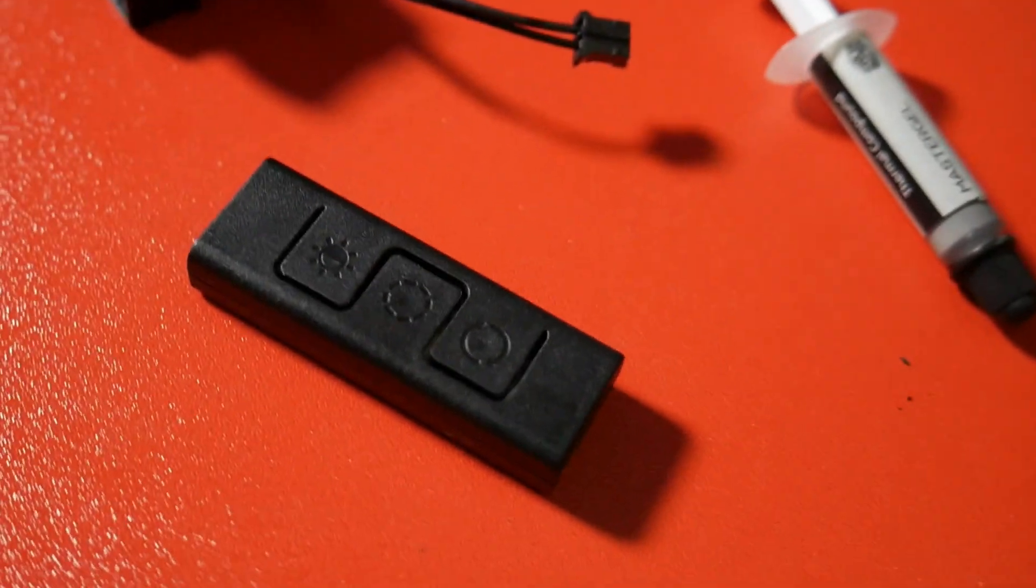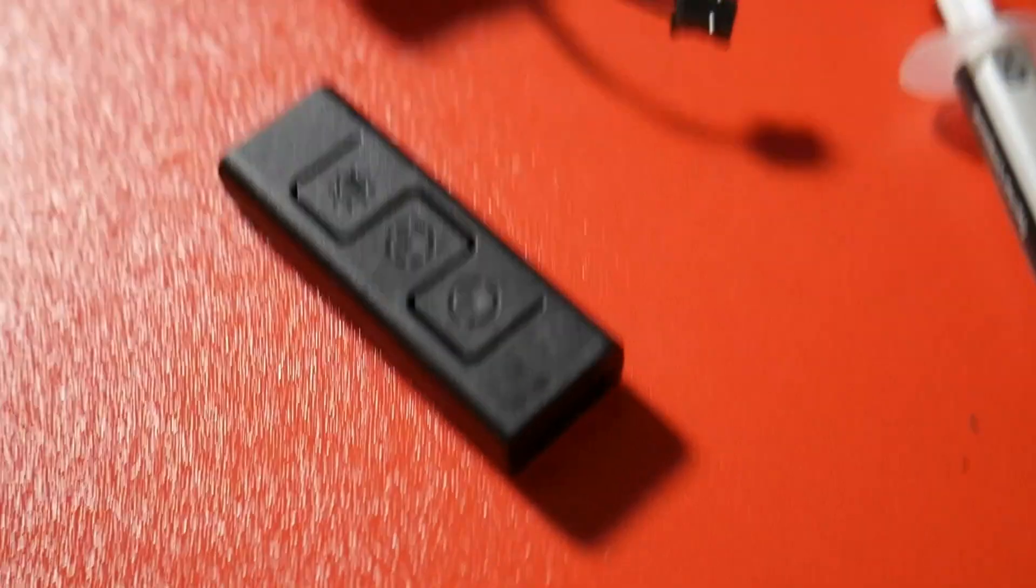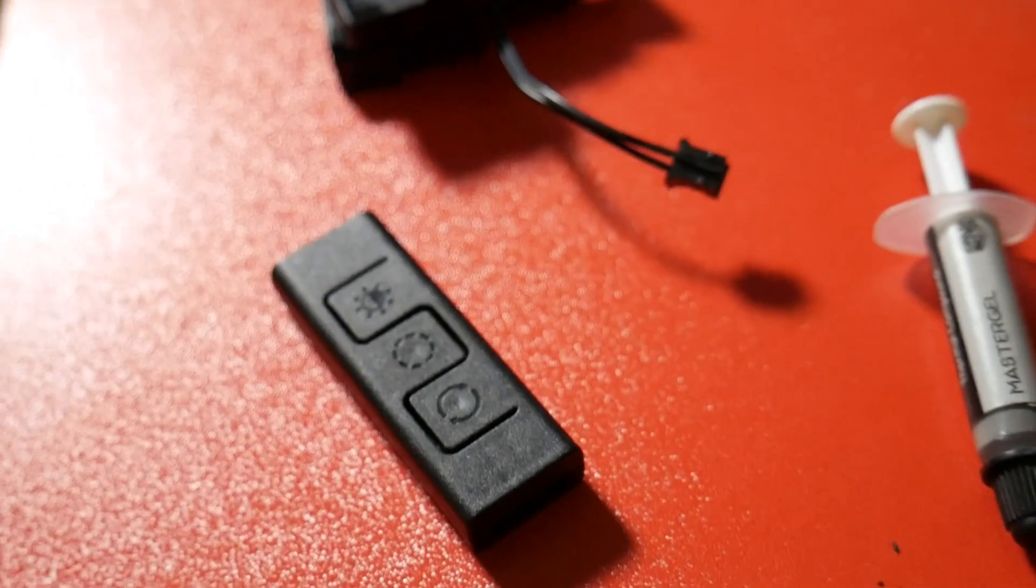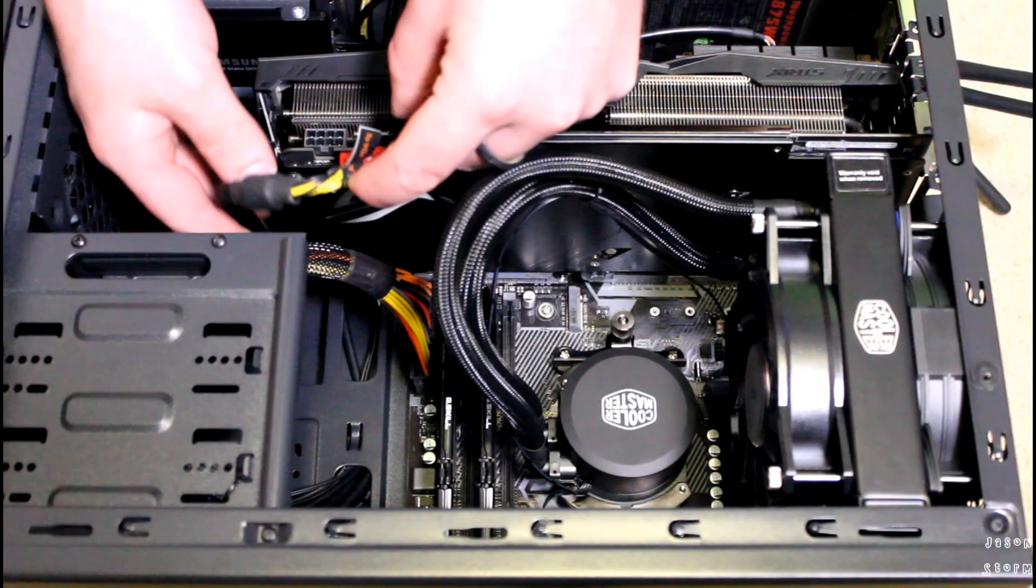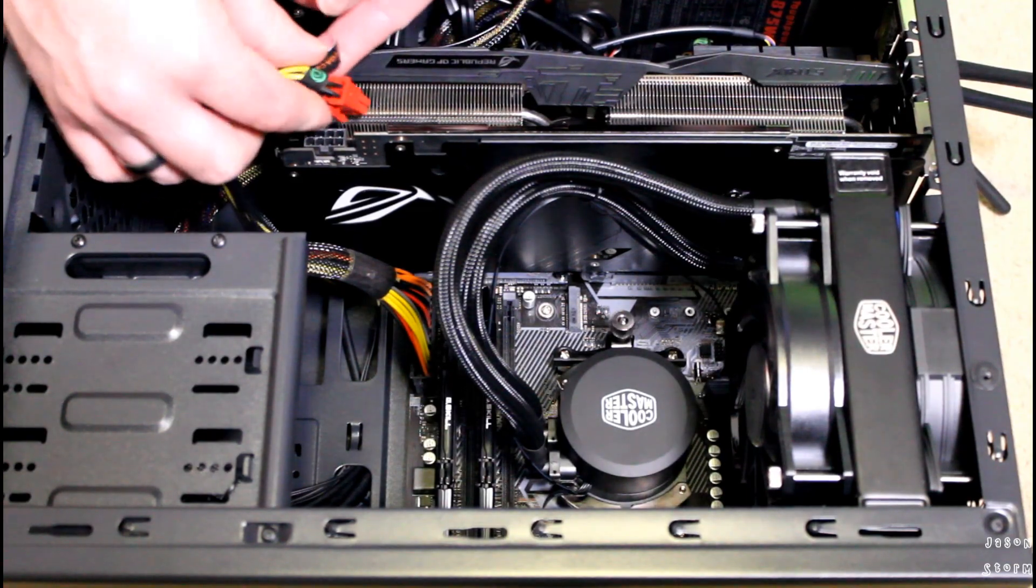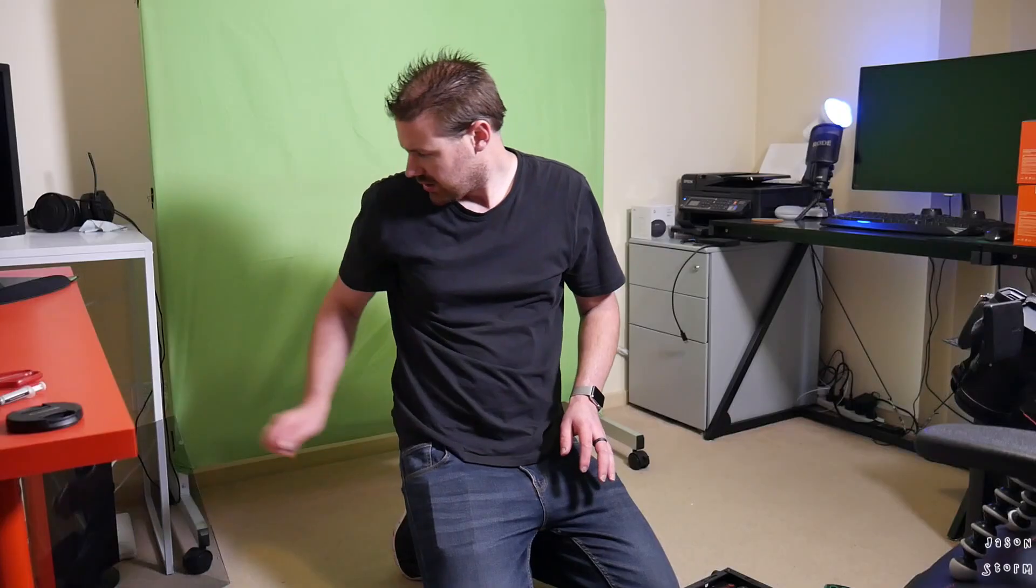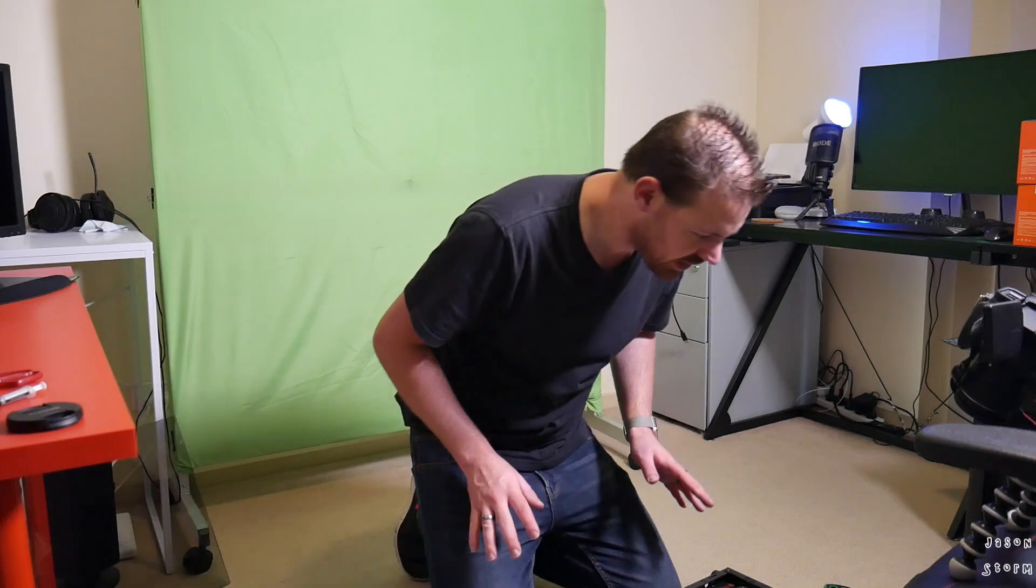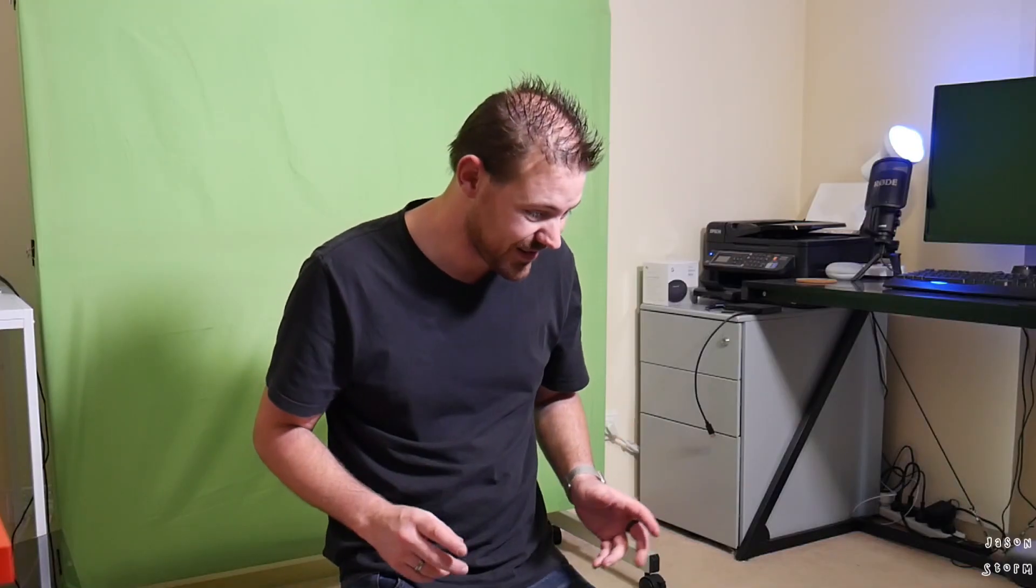Now it's just a matter of getting the graphics card in and then we'll start this baby up and see how she purrs. I'm not going to put the glass panel or anything on yet because we just have to test it out.